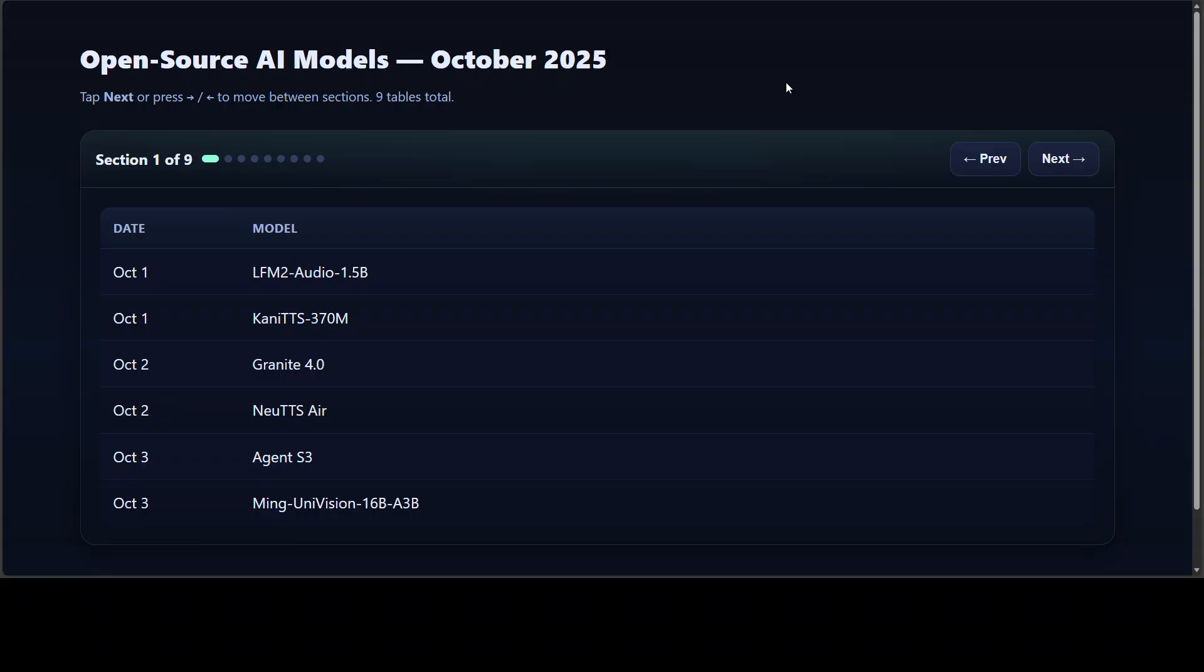This is where you can see the month started with a strong focus on audio and multimodal models. We had LFM2 Audio 1.5 billion, came in as a low-latency audio foundation model that was followed by Kani TTS, which is a super fast real-time TTS engine. IBM launched Granite 4, bringing hybrid models for enterprise efficiency, while Neo TTS Air offered instant on-device voice cloning. By October 3rd, things were heating up. Agent S3 made human-like computer use feel closer than ever, and Ming UniVision unified vision understanding, generation, and editing under one roof.